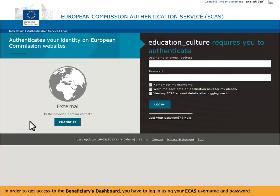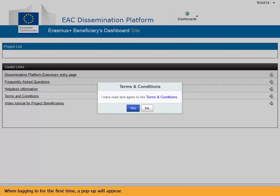In order to get access to the Beneficiaries Dashboard, you have to log in using your ECOS username and password. When logging in for the first time, a pop-up will appear.